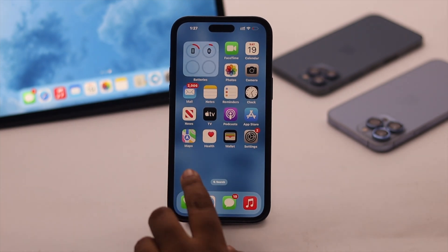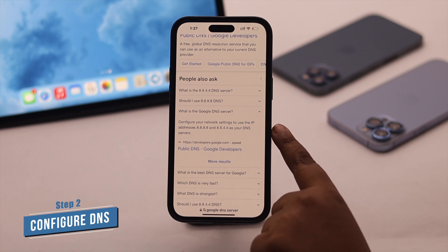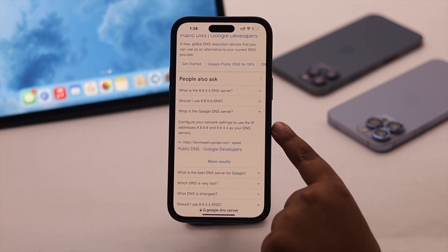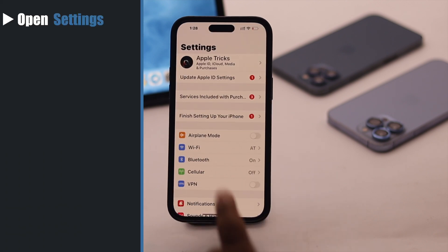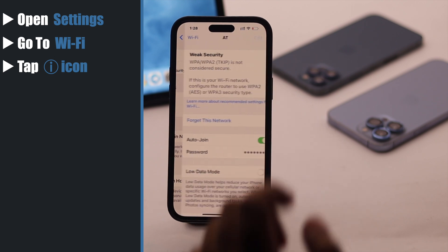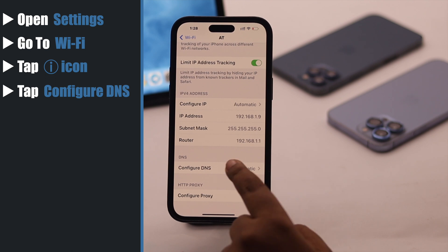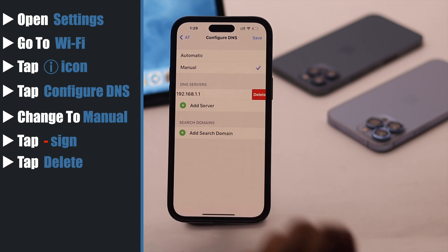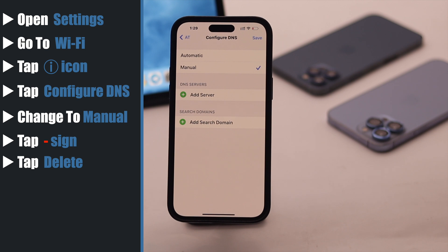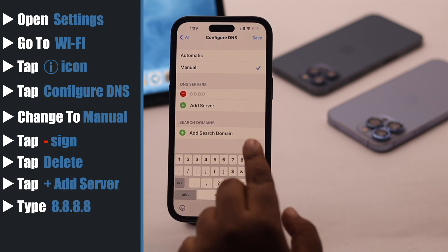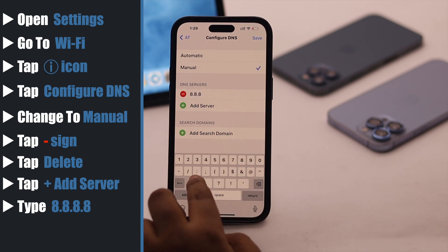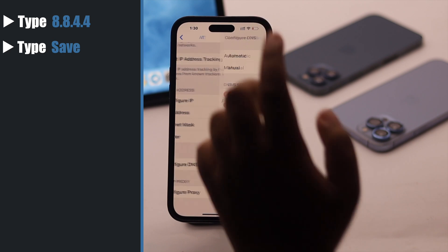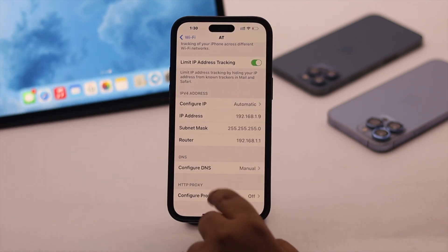After restarting your connection, if you're still facing the slow Wi-Fi internet problem, you can change the DNS server of your Wi-Fi. We will configure our Wi-Fi network with Google's public DNS server — it will speed up your Wi-Fi. Open Settings and go to Wi-Fi. Tap on the eye icon beside the connected Wi-Fi, then scroll down and tap Configure DNS. Change the settings to Manual, then tap the red minus beside each DNS server and tap Delete to remove all of them. After all DNS entries are removed, tap Add Server and type 8.8.8.8, then tap Add Server again and type 8.8.4.4. Tap Save, and your DNS will be configured — this will increase your Wi-Fi speed.